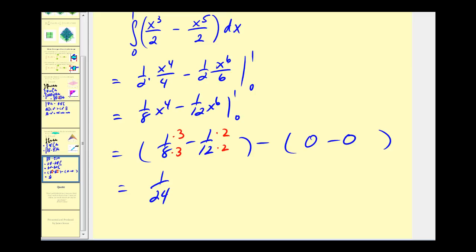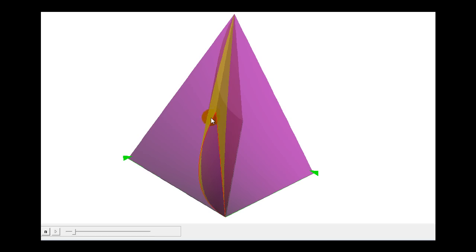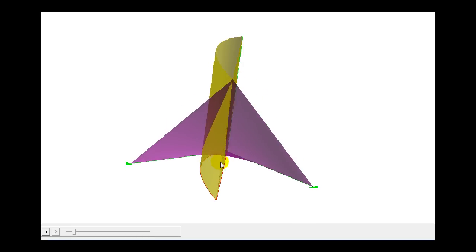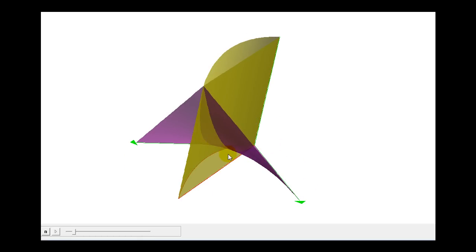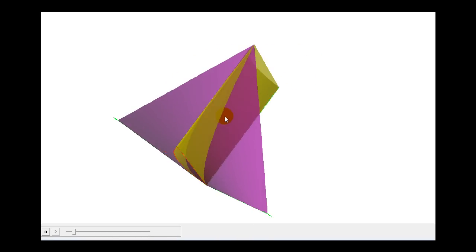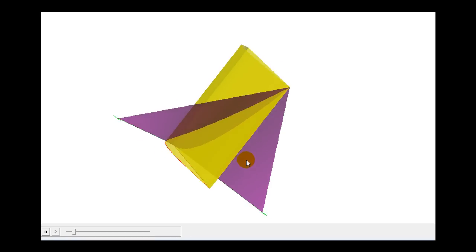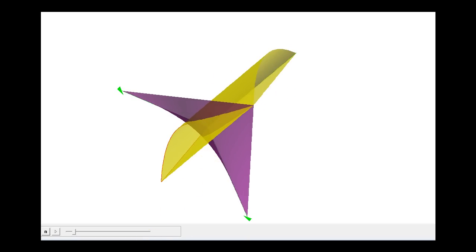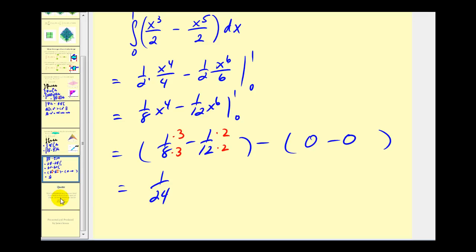Let's take a look at this one graphically as well. You can see the region of integration outlined in red. The value we found was the volume below the purple surface bounded by this region in yellow — one twenty-fourth of a cubic unit. That'll do it for part one; we'll take a look at some more examples in part two.